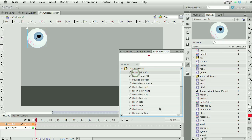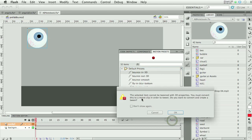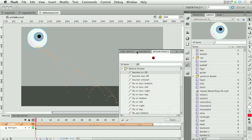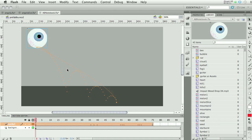The preset I'm interested in today is called Bounce in 3D — here's a little preview. When I click Apply, I get a message saying this item can't be tweened with 3D properties because it needs to be a movie clip, and it asks if I want to convert and create a tween. I do, so I'll say OK. And now I get my tween.